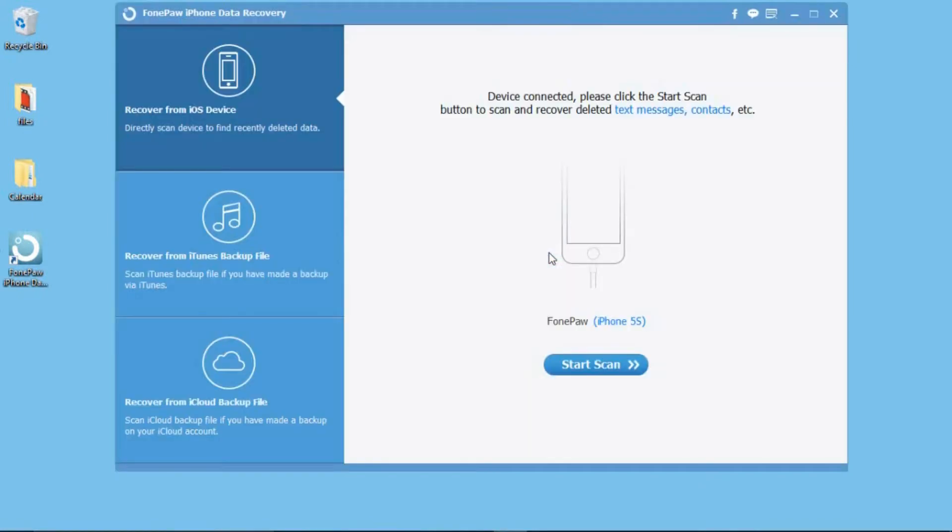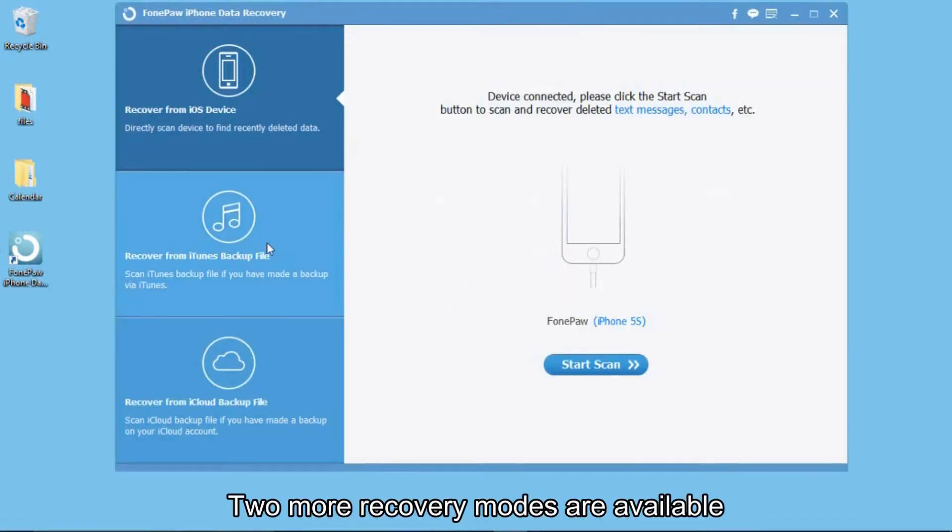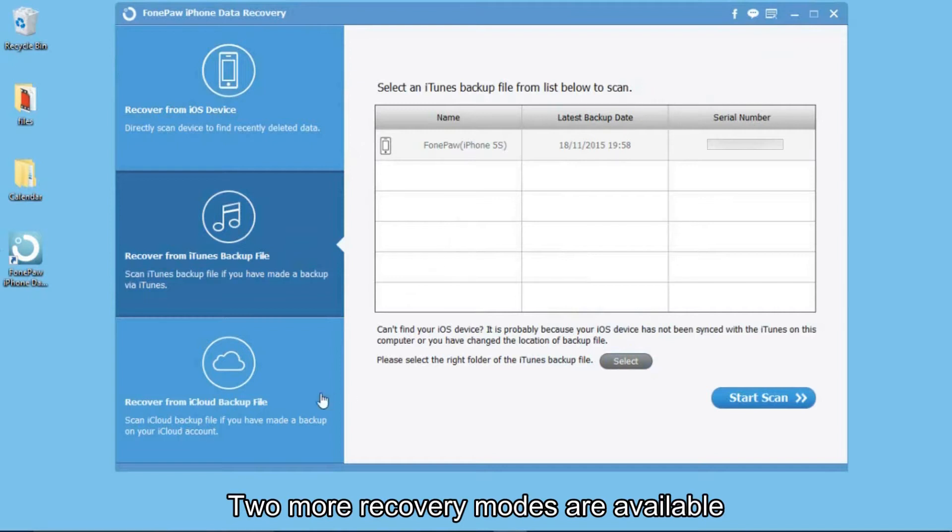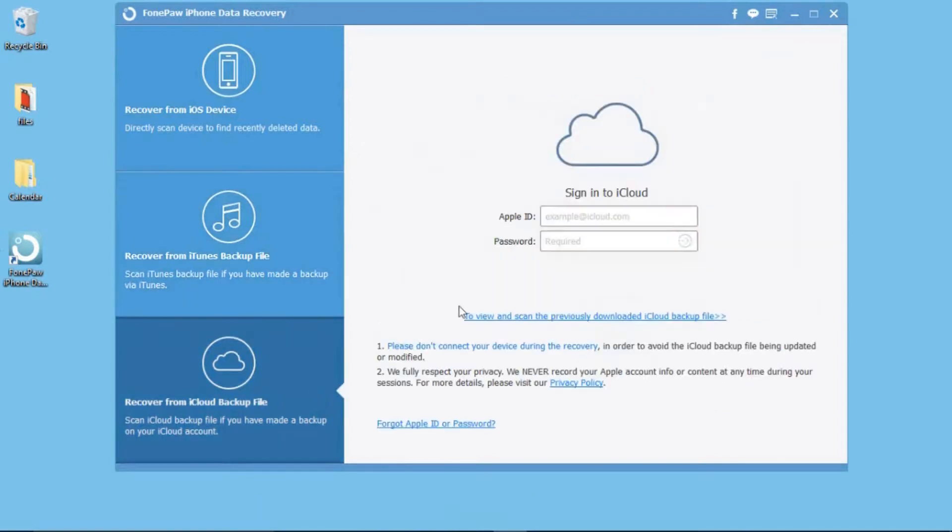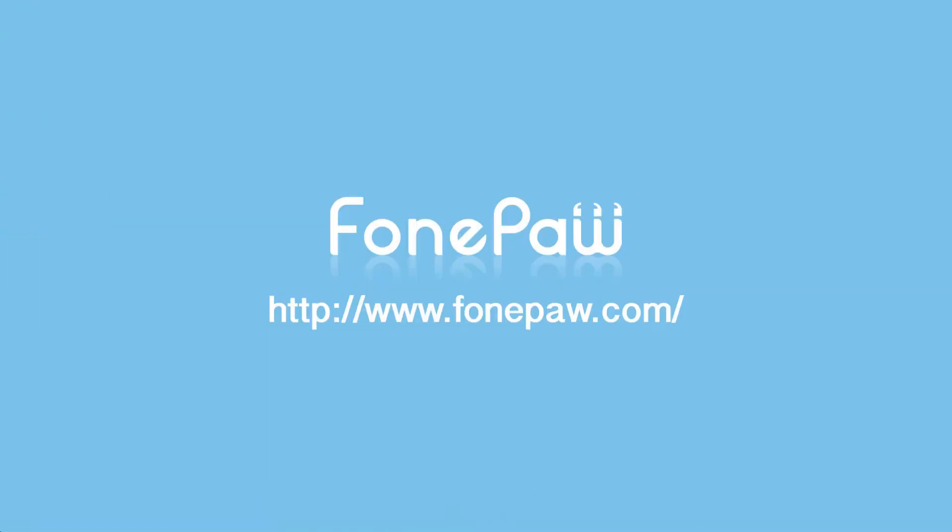You can also recover calendar from iTunes or iCloud backup files. That's all. If you want to know more details about FonePaw iPhone Data Recovery, please go to FonePaw.com.